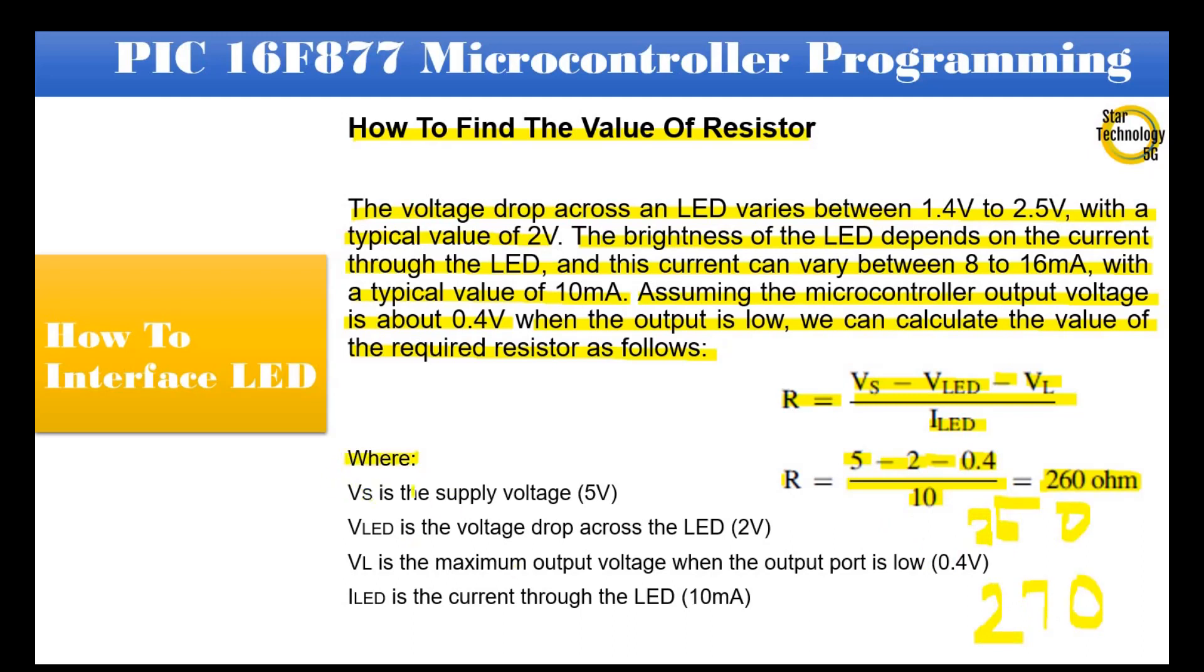Where Vs is the supply voltage, 5V. VLED is the voltage drop across the LED, 2V. VL is the maximum output voltage when the output port is low, 0.4V. ILED is the current through the LED, 10mA.